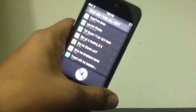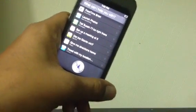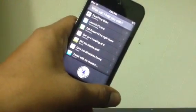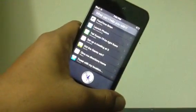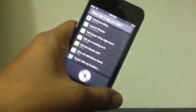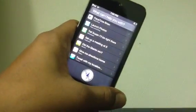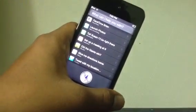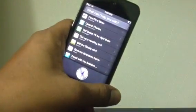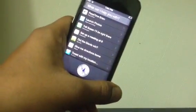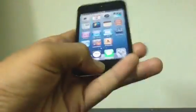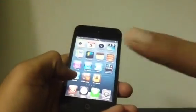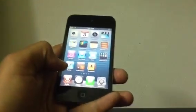Hey guys, this is iOS Info First here, and today I'm going to show you how to install Siri on iOS 6 — on the iPod touch 4th generation, iPhone 4, iPhone 3GS, and the iPod touch 3rd generation if it has an external microphone. It's very simple. You need to be jailbroken for that, and I'll have the links up there and also down there.